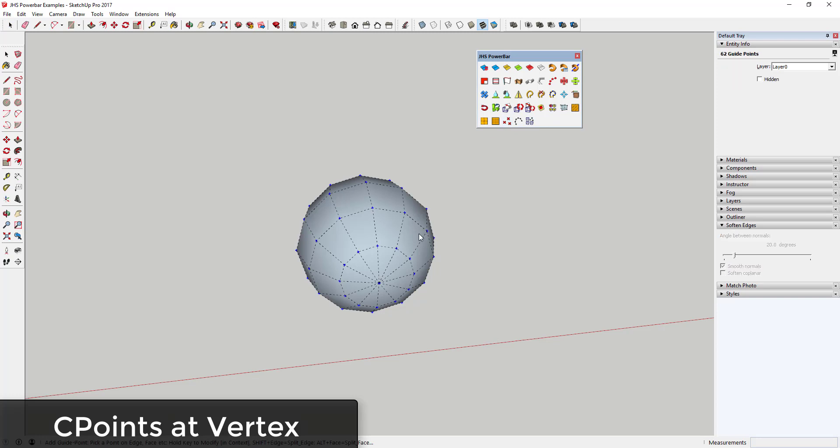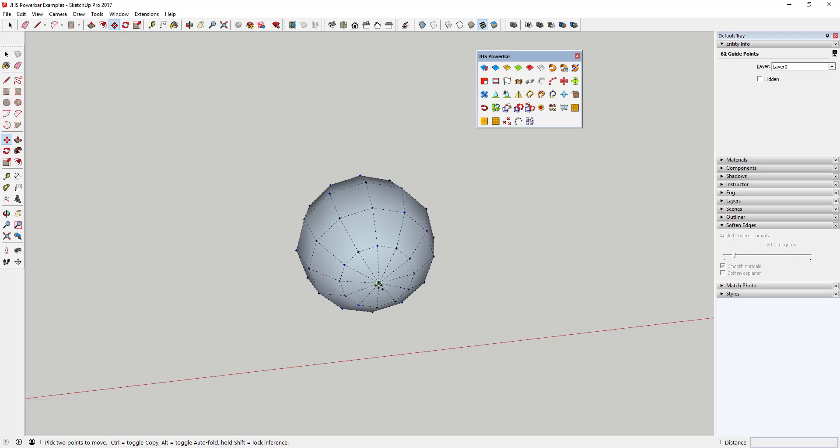C-Points at Vertex generates control points at every vertex in your model, or every point where lines intersect. This works well with the two final tools.